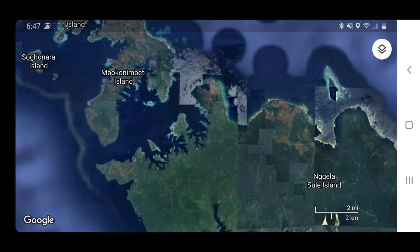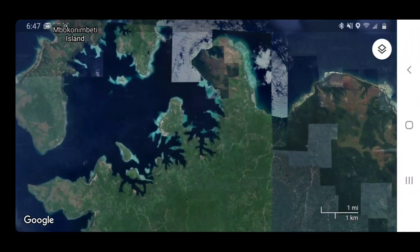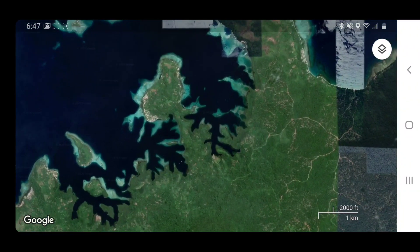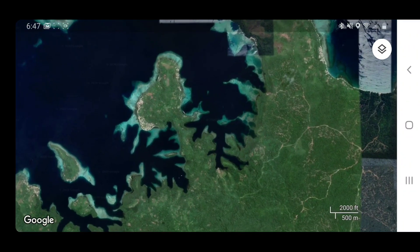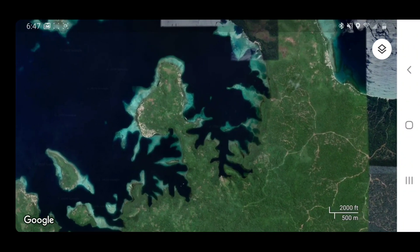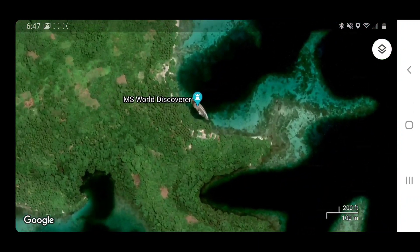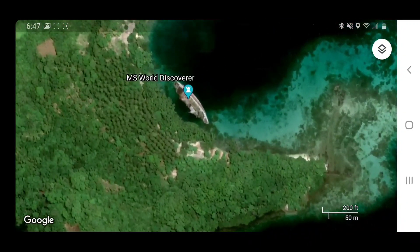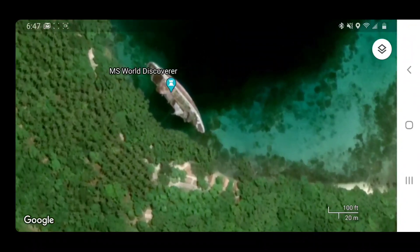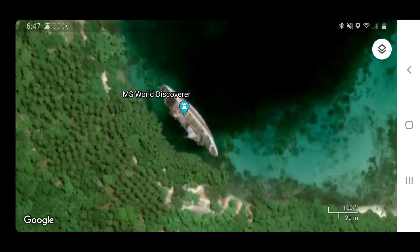Keep zooming in until you see this little snake tongue coming off the land. You'll see it in the upper west corner. Keep zooming in and getting closer to that little snake tongue, and there you have found the MS World Discoverer.